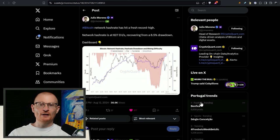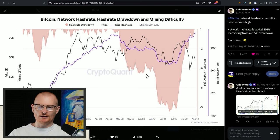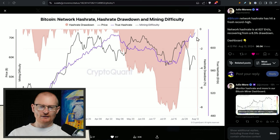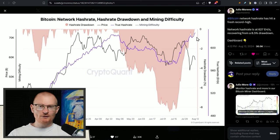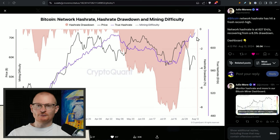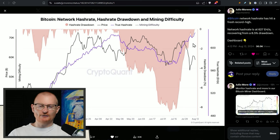Also the network hash rate has hit a fresh record high. This is the highest it's ever been and this always happens before there's a general movement that's really bullish in Bitcoin. It's up which is good. Of course they can turn off miners if the price goes down but there's a lot of people getting in on Bitcoin mining.